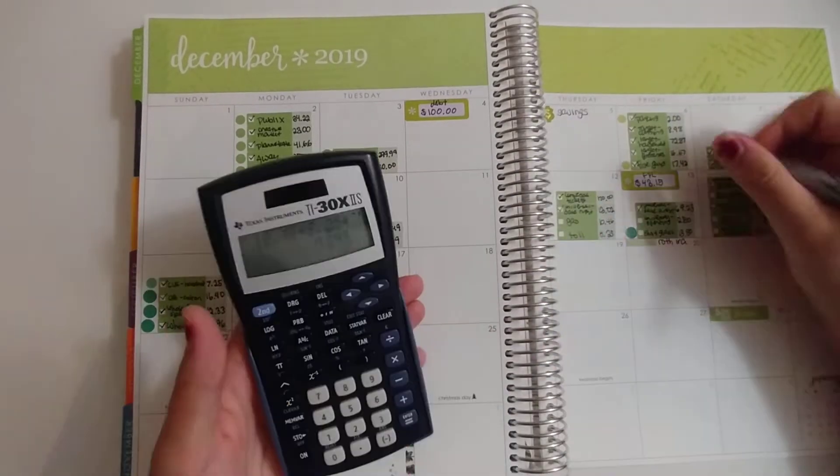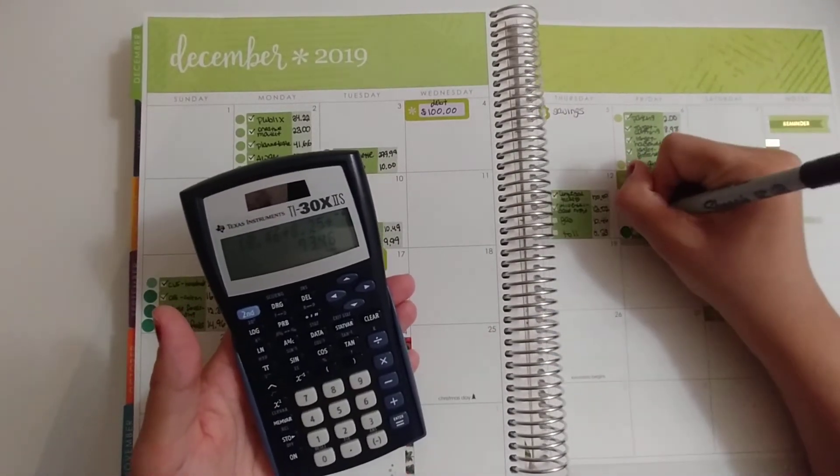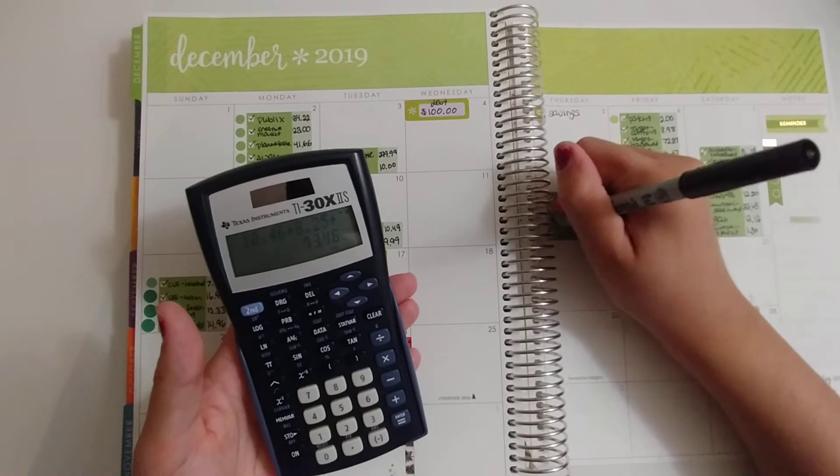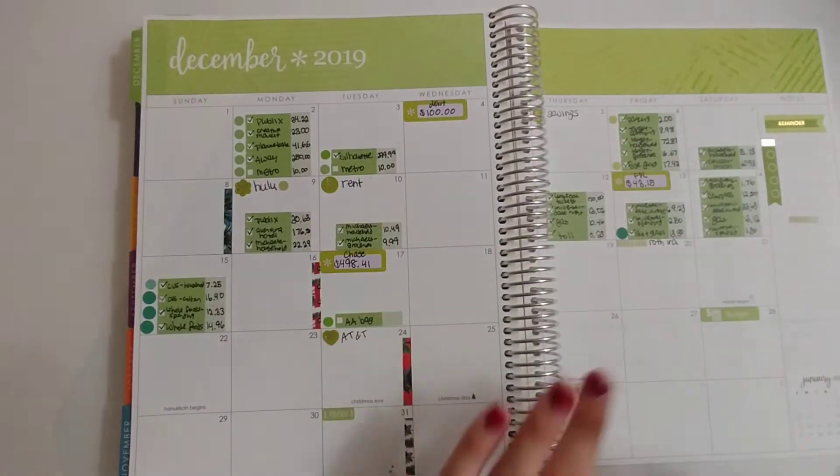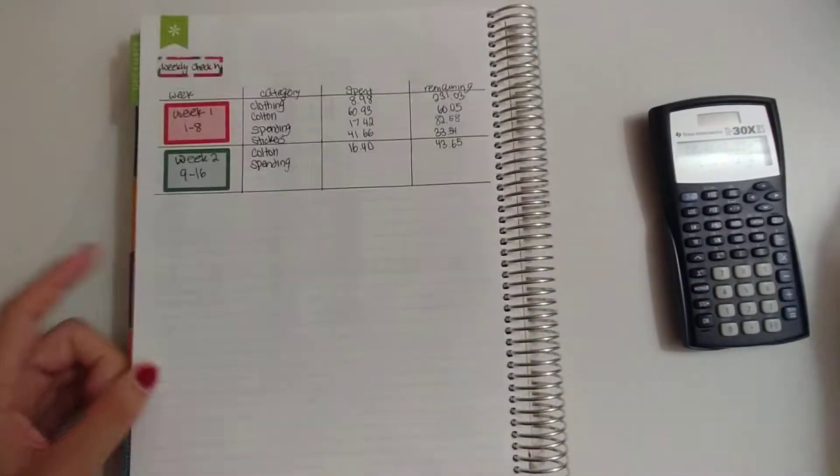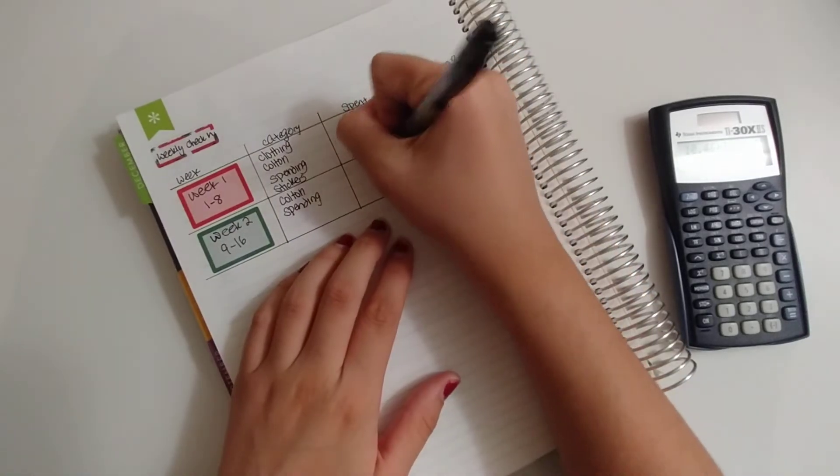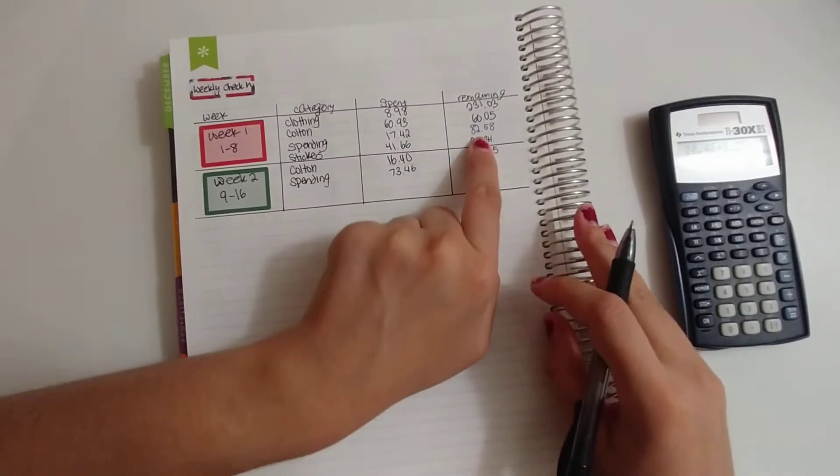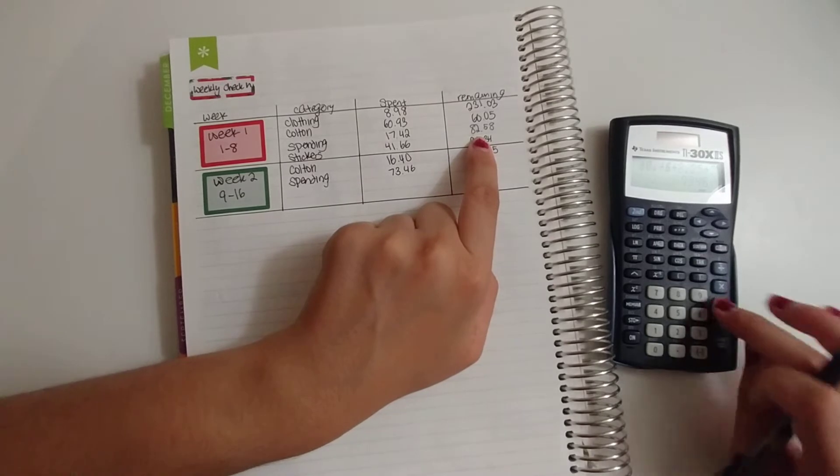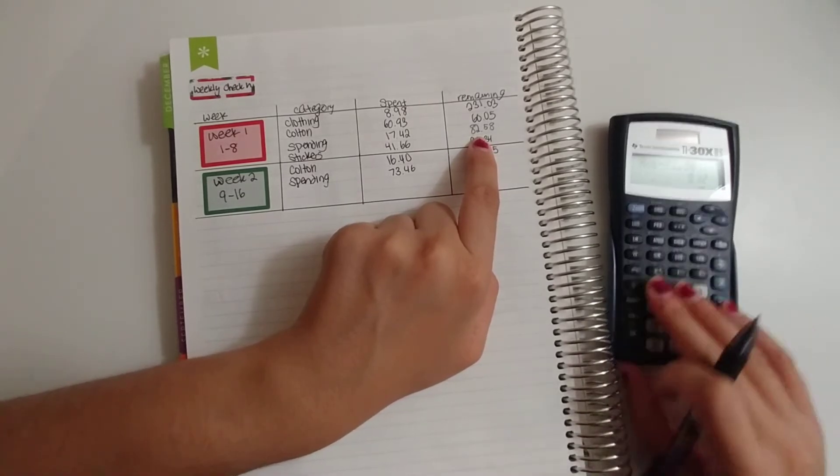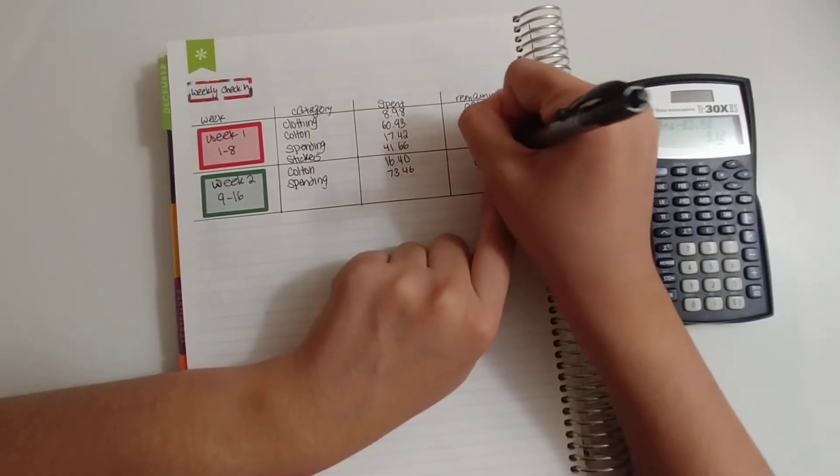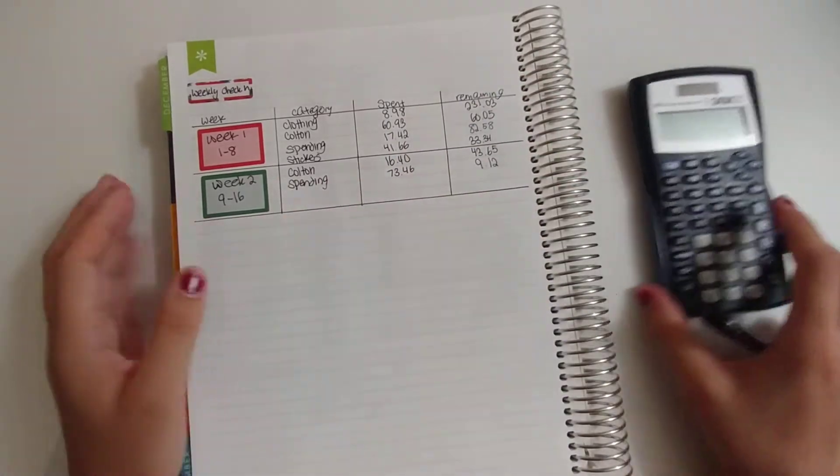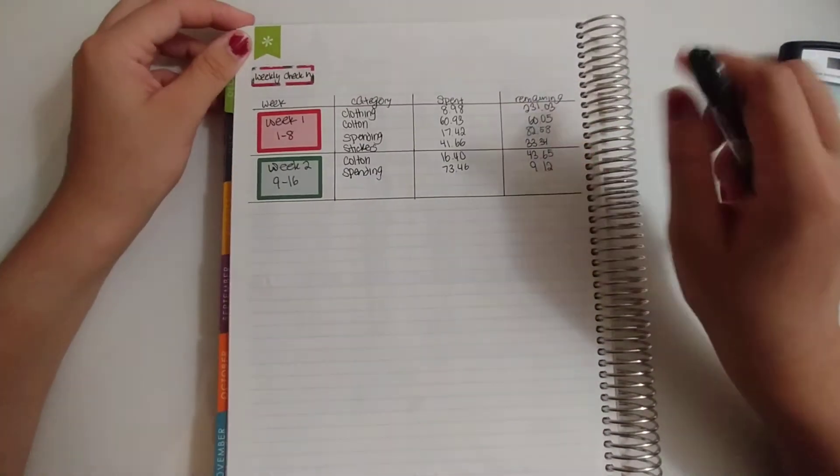I'm just going to quickly check off everything. That comes to $73.46. I had $82.58 remaining, so I have $9.12 remaining. Awesome! That's all for the check-in.